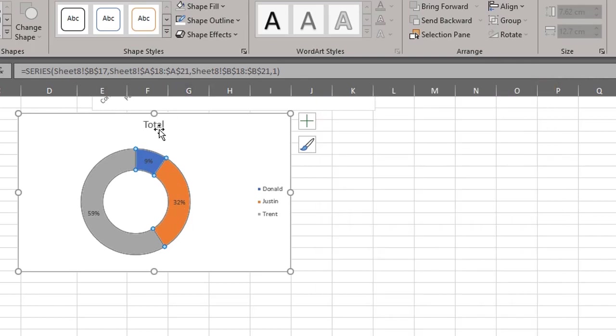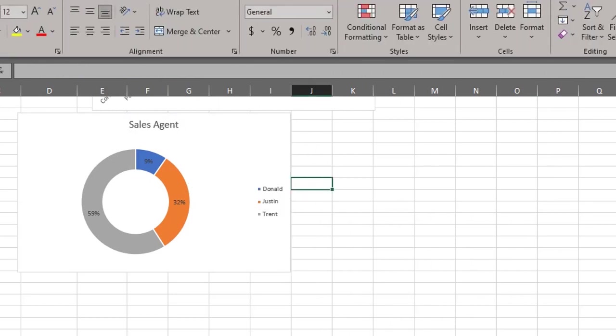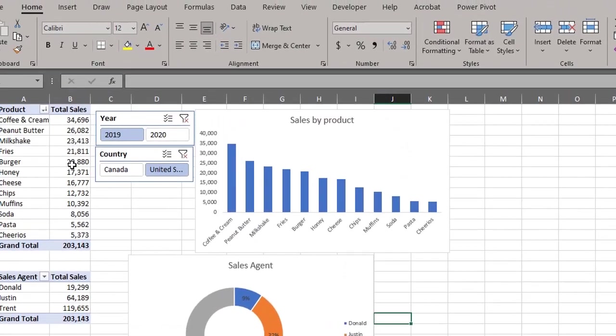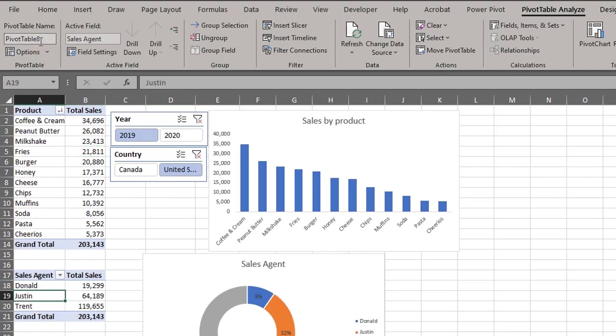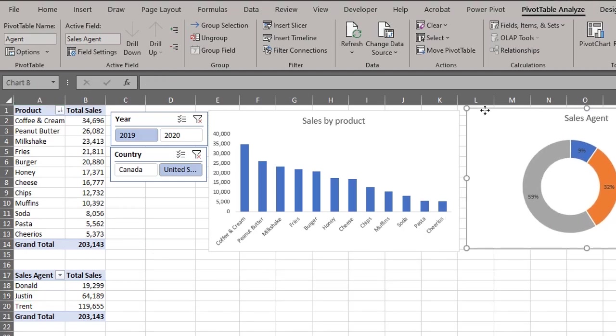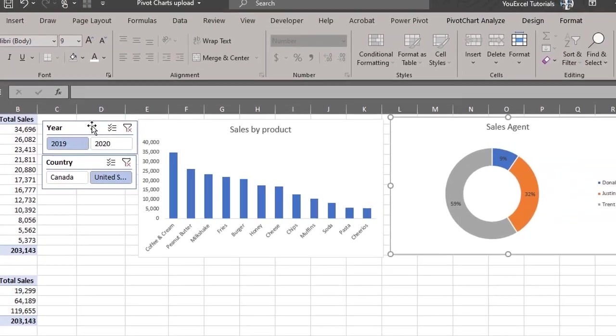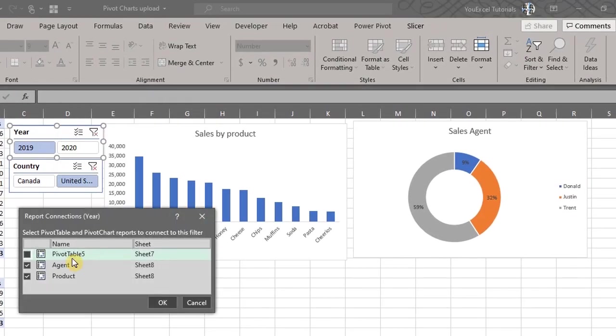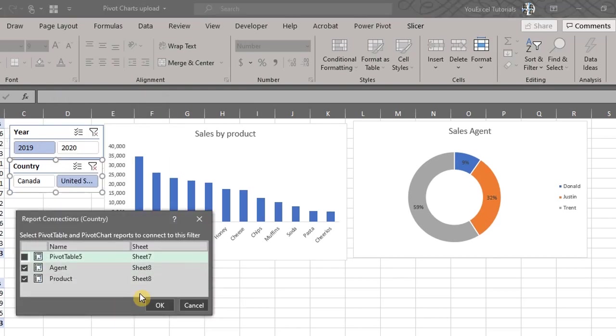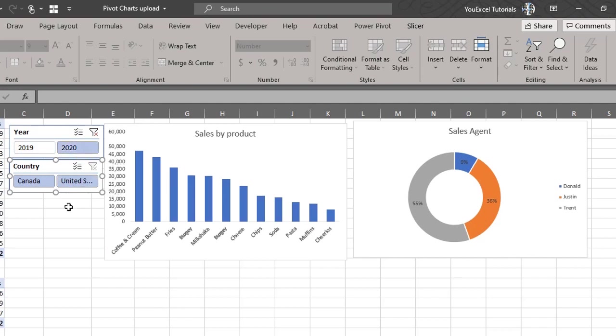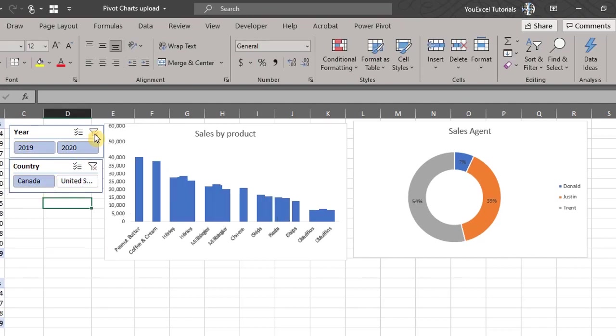One important step we haven't done is to name the pivot tables. That will help us identify the tables we want to connect. This will be products and this agent. Now to connect the two tables, right click on the slicer, right click on each slicer and click on report connections. Now let's see if it works. Cool.